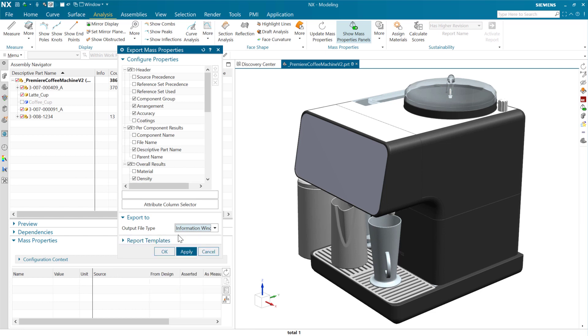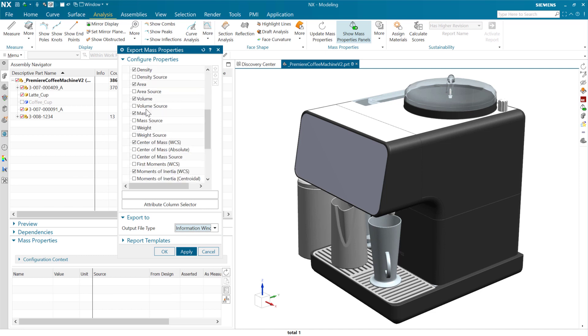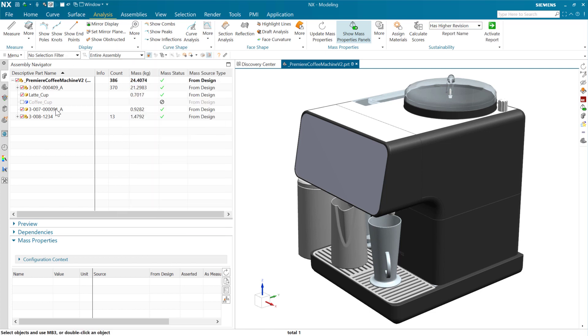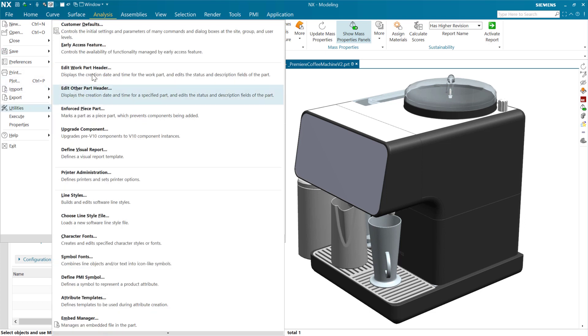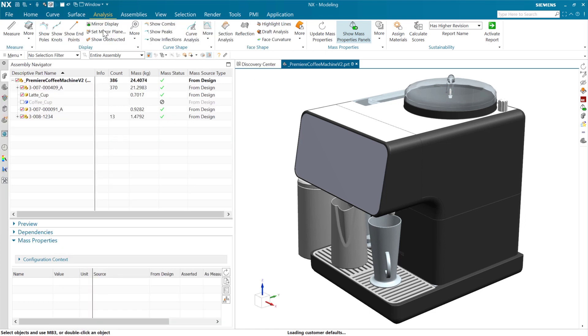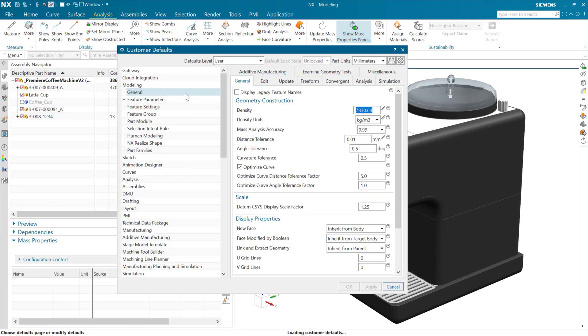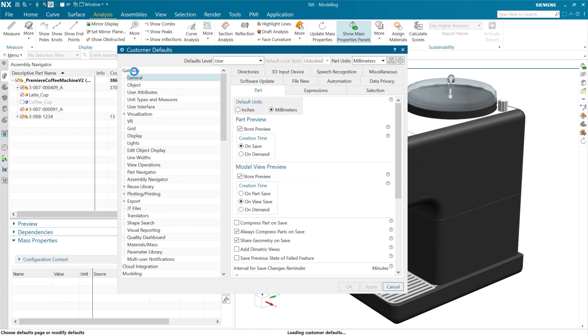As we do this, these properties are going to be written out to either the information window or to a spreadsheet. Now, these are going to be governed. Rather than make a new customer default or a new setting to control that decimal precision, what we're going to do is use an existing one.